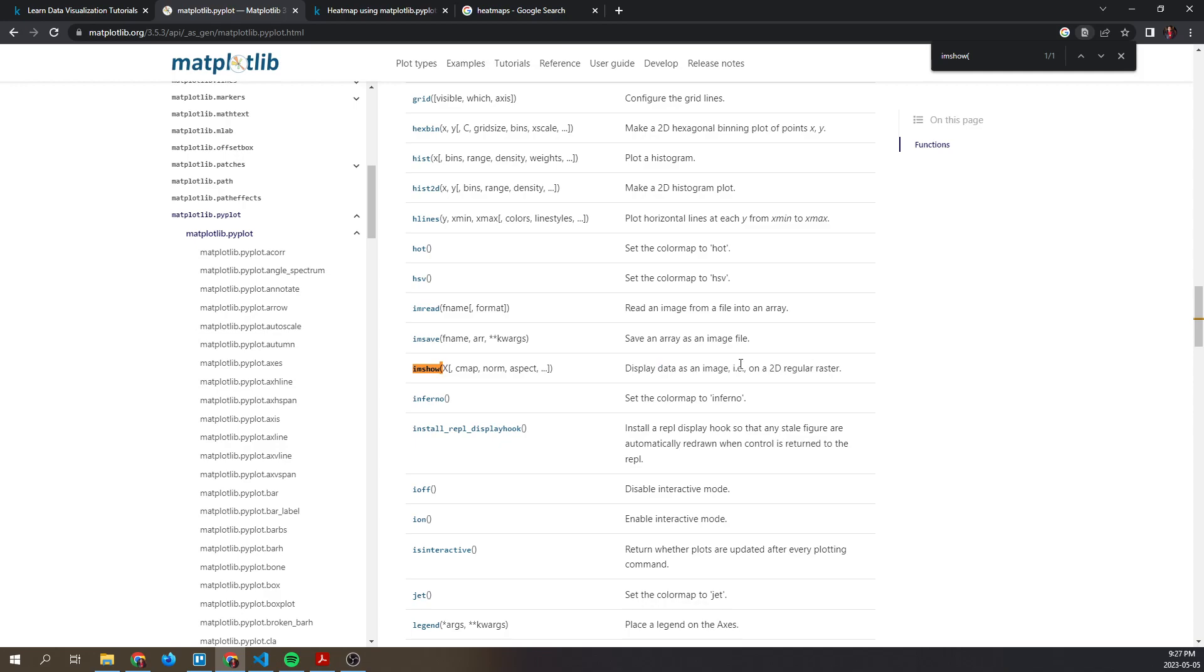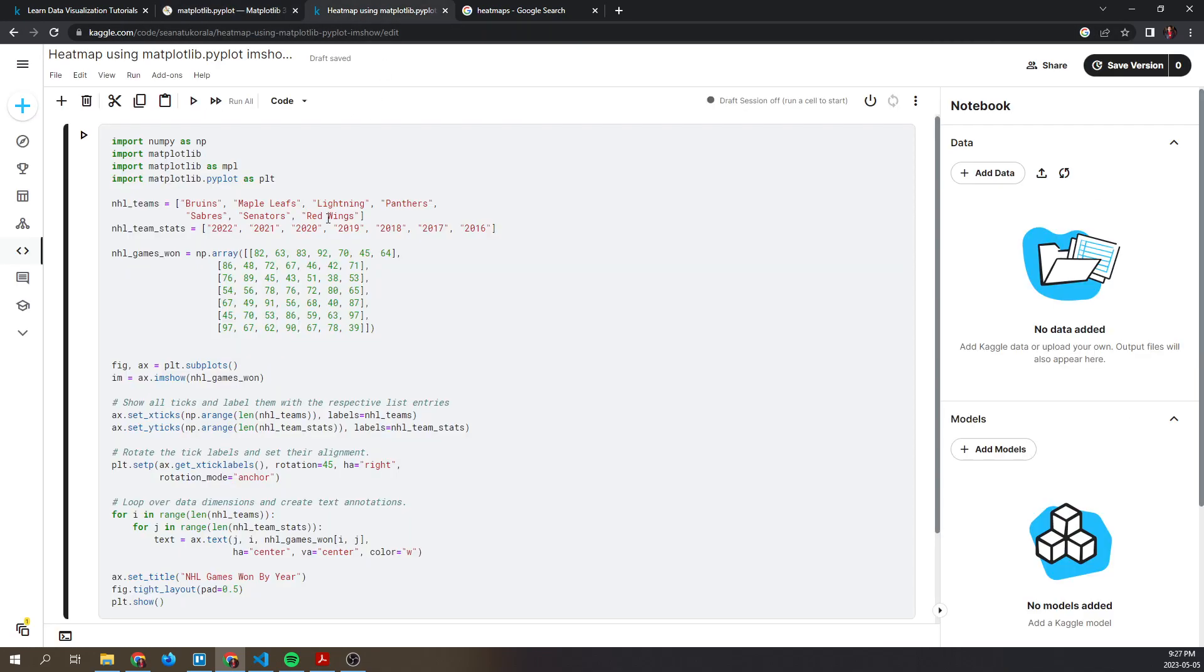This is what we'll use to display a heat map. First, we'll go over some code I have saved in Kaggle. I'll briefly go over this code snippet and by the end of it, it should generate a heat map.